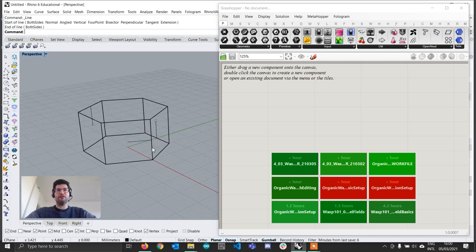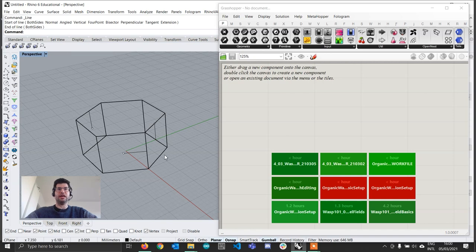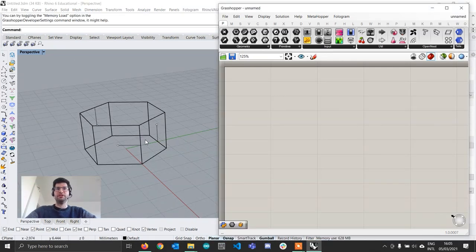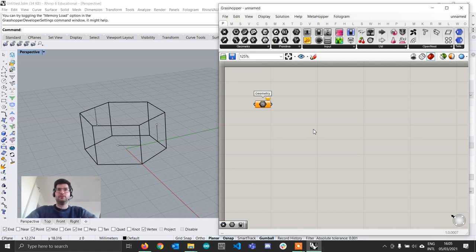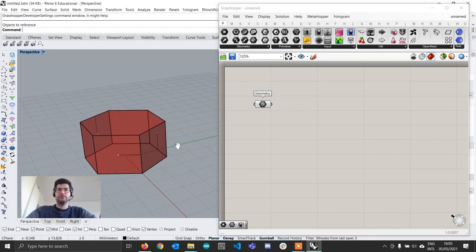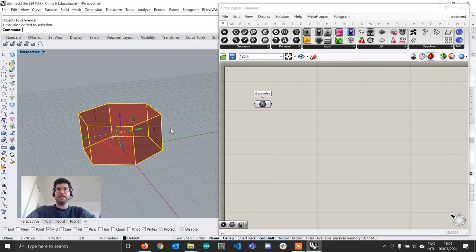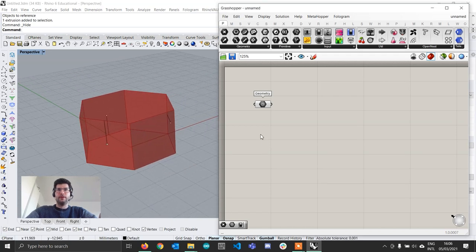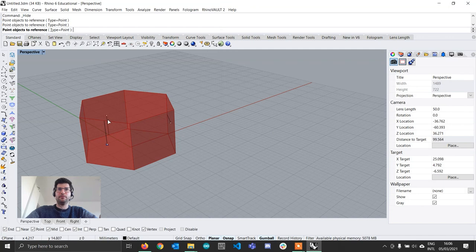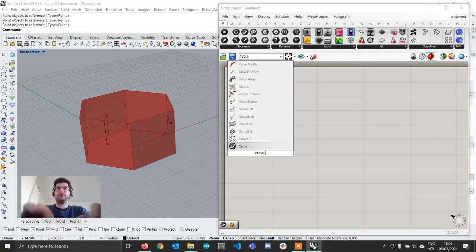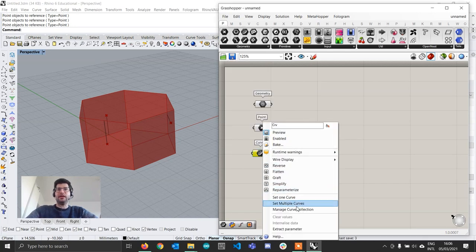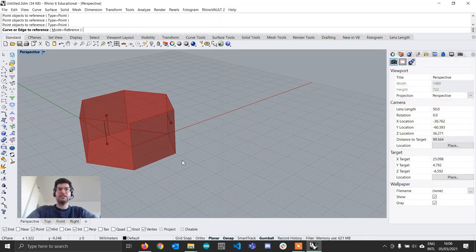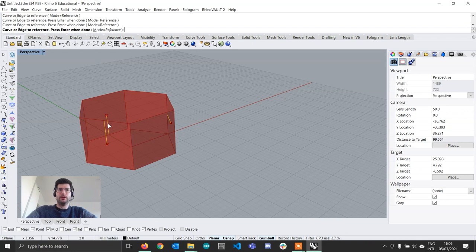Now that we have our geometry defined in Rhino, the next step is to import all the different components into Grasshopper. We're going to start with a geometry component — right click and select set one geometry. You can also select the geometry in Rhino and use the gray light bulb to hide it. Then create a point component, right click, go to set multiple points and pick the three points. Lastly, create a curve component, right click and go to set multiple curves, selecting the curves in the same order as the points — one, two, three — and press enter.